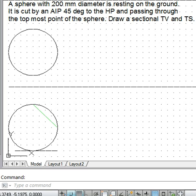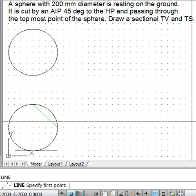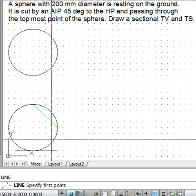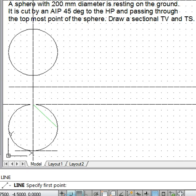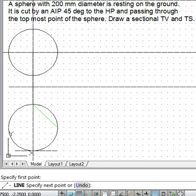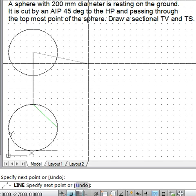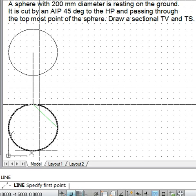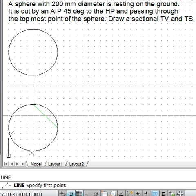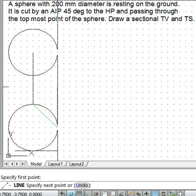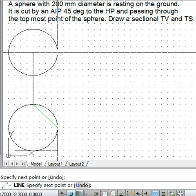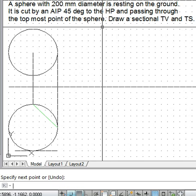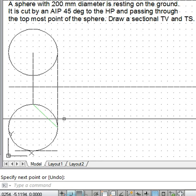First of all, we will go to the front view and draw the line from one end of the cutting plane and go up to the middle like this. Similarly, on the other end also we will draw a line to the middle of the top view like this.